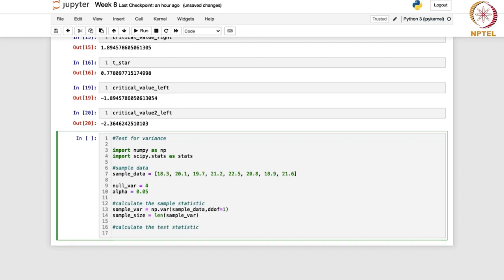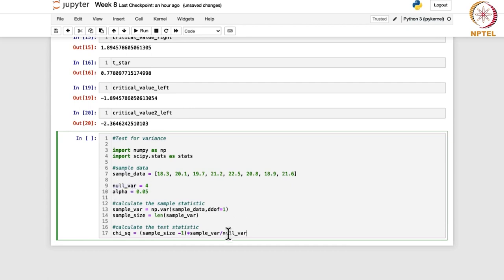Now we will calculate the test statistic. The chi-squared value is: (sample_size minus 1) times sample_var, divided by null_var — that is sigma naught squared. We just go ahead with that formula.